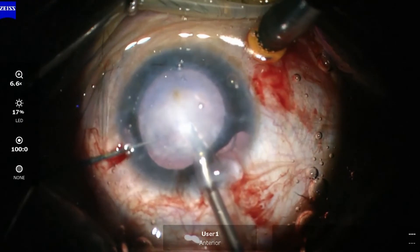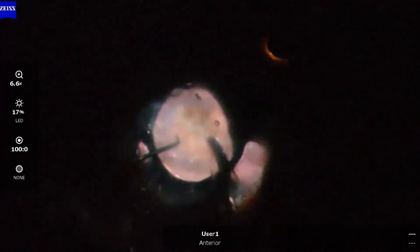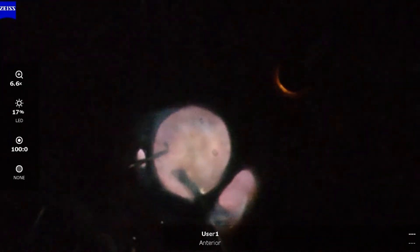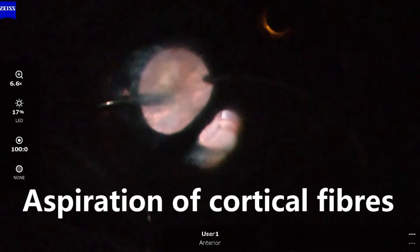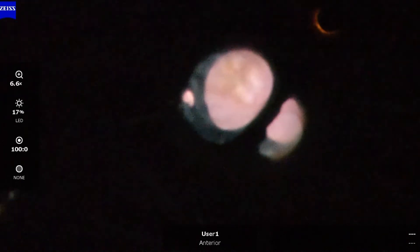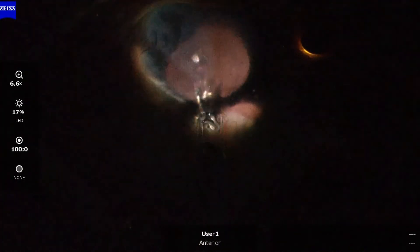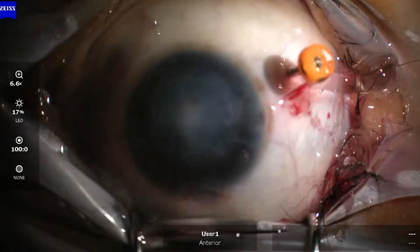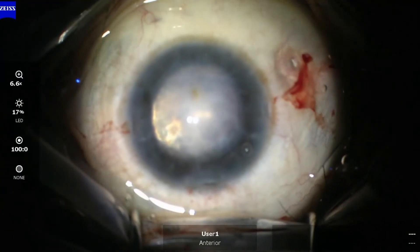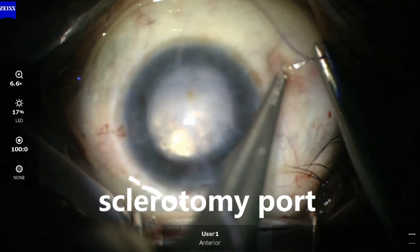Nucleus fragmentation and phacoemulsification were done by chandelier assistance with the operating microscope light switched off. Bimanual irrigation and aspiration were done by retroillumination from the chandelier. IOL was implanted under retroillumination. Sclerotomy port was closed and wounds sutured to maintain water-tightness.